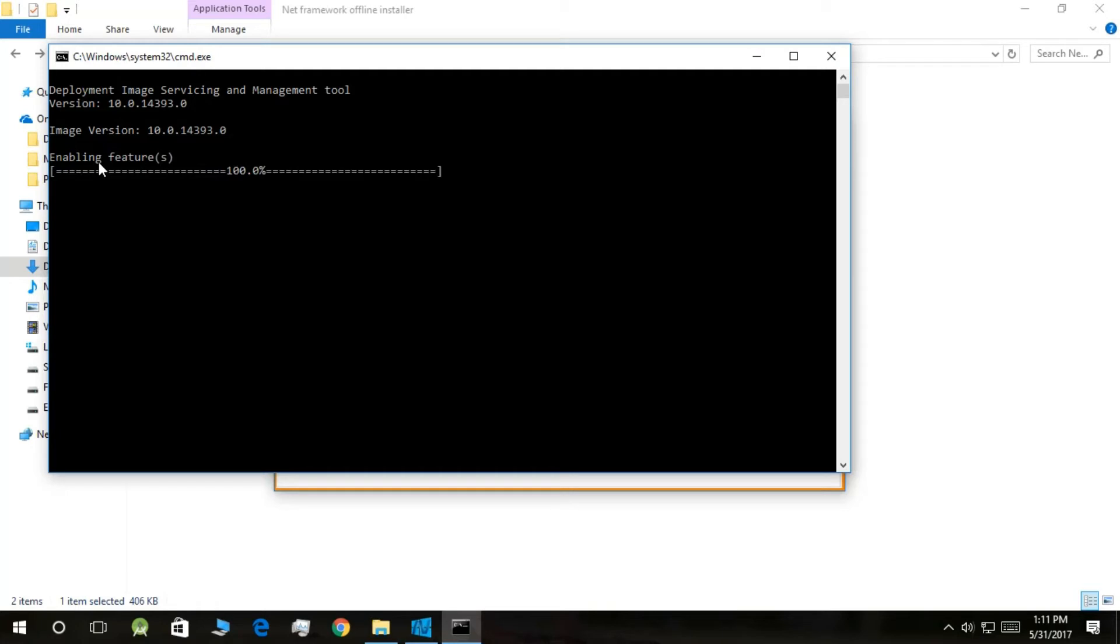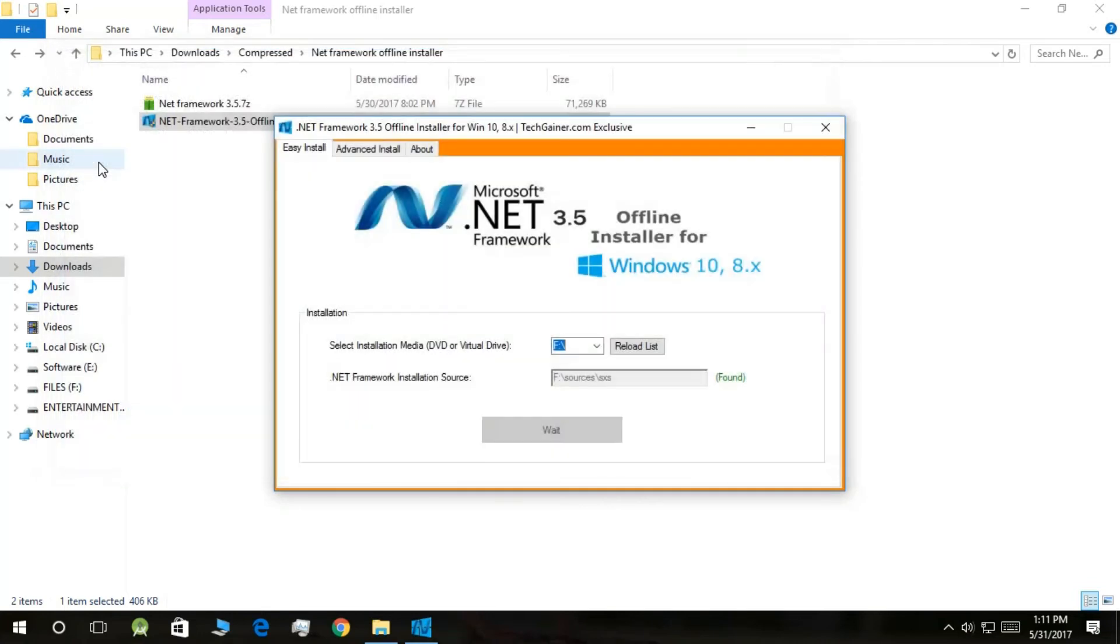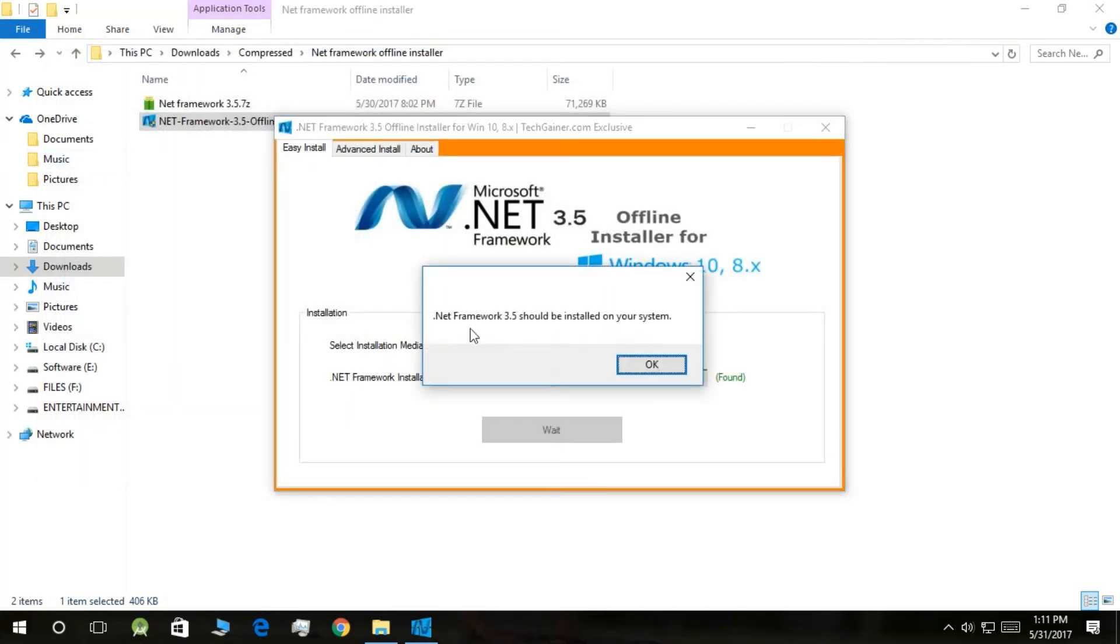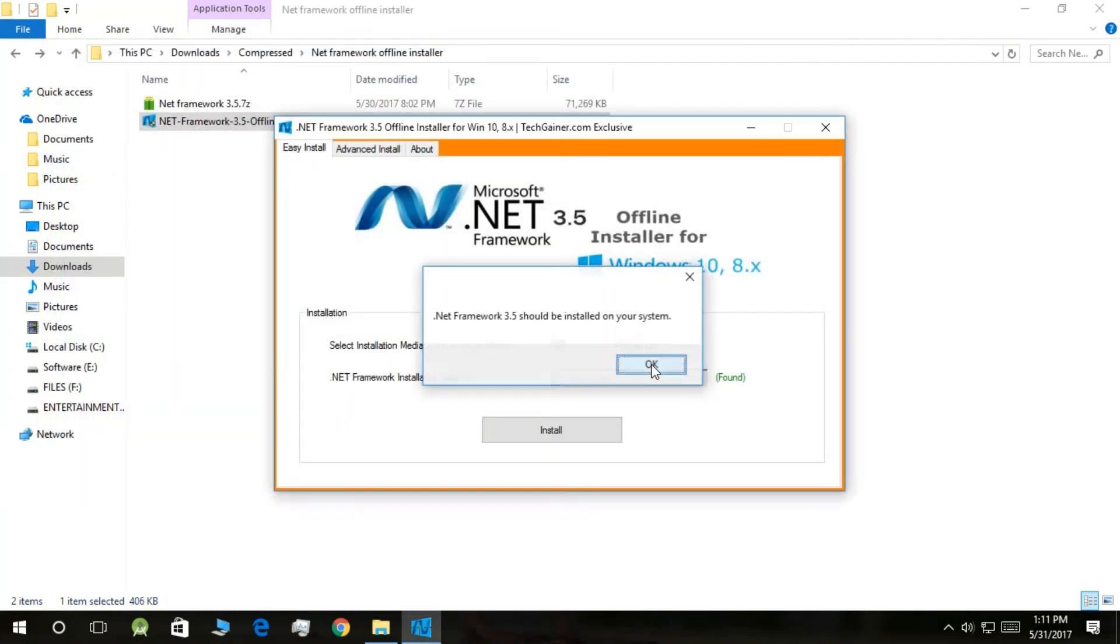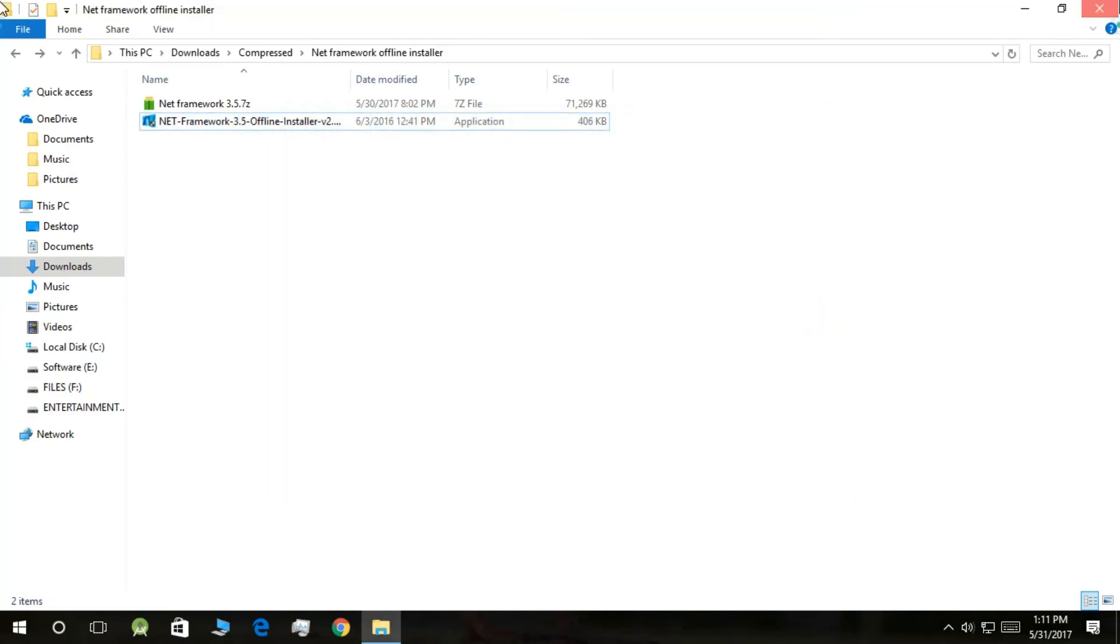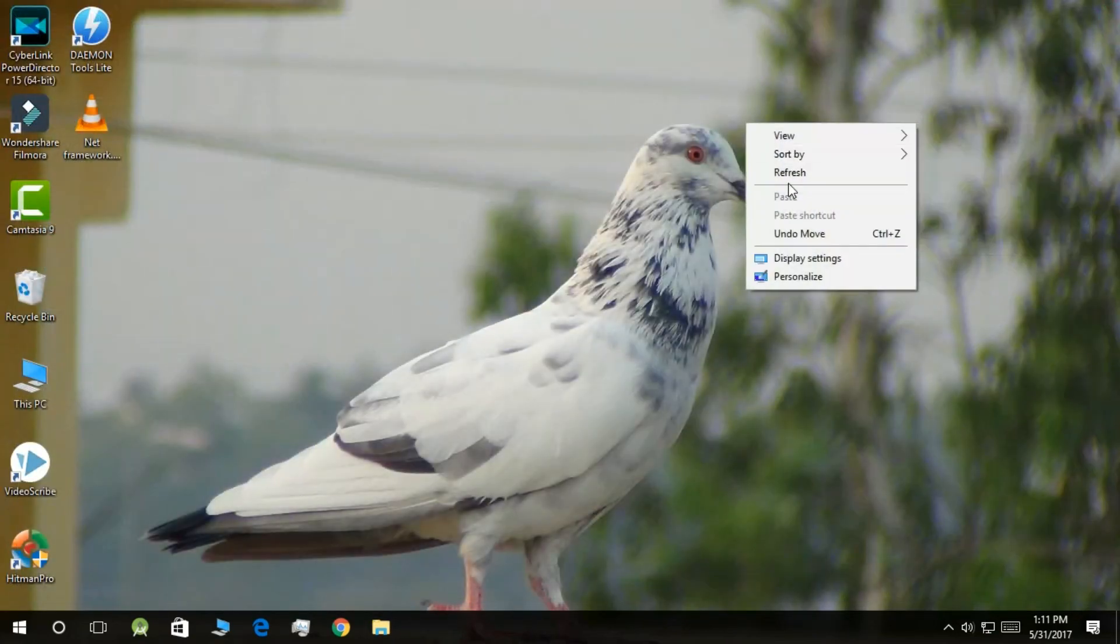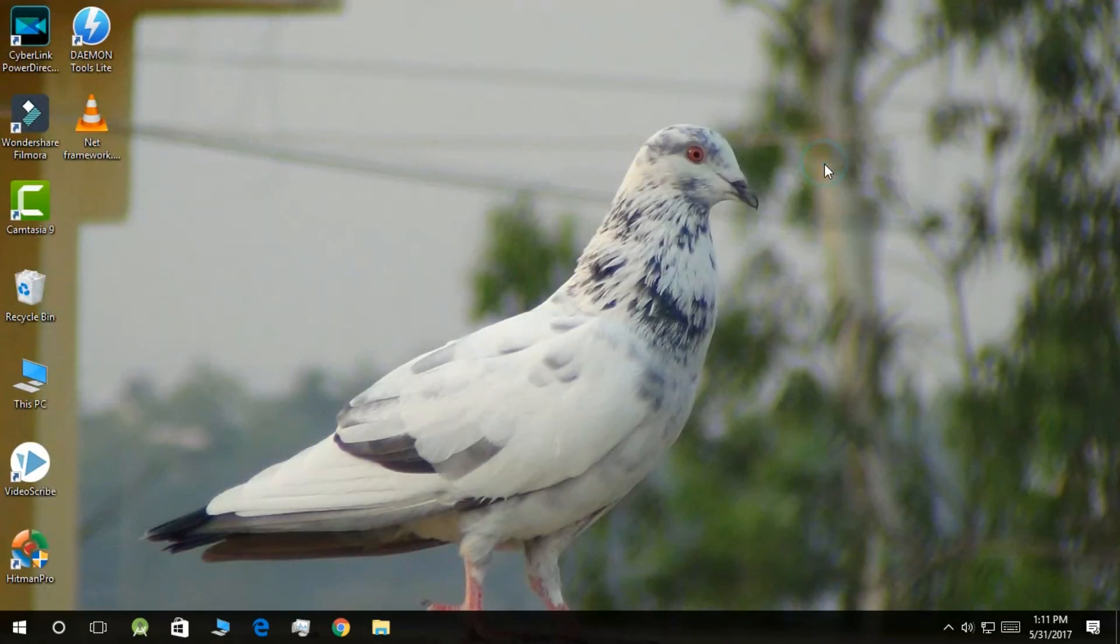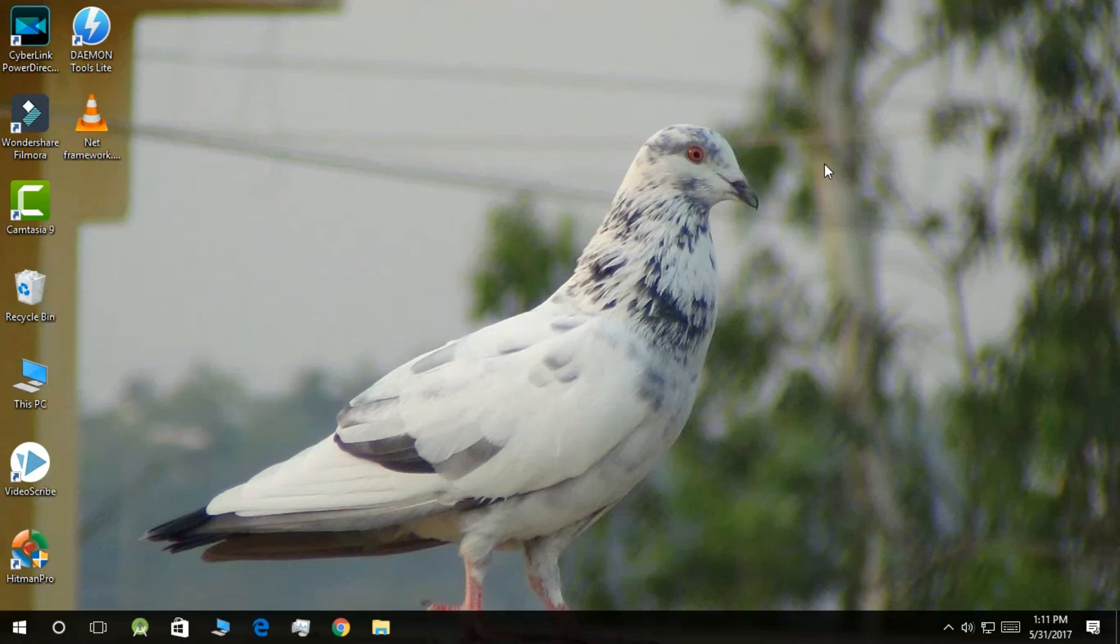It is saying it has been installed on your PC. Now close this and you are successful in installing .NET Framework 3.5. Now you can run any software which requires it. So friends, if you have any doubts or if you are in trouble, let me know through comments.